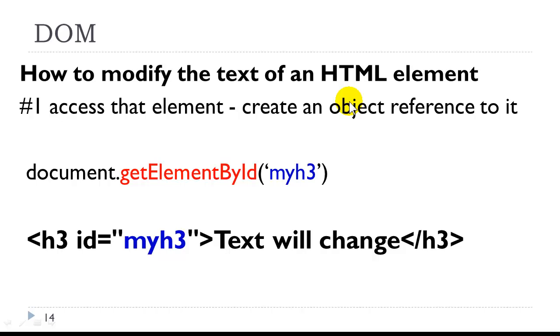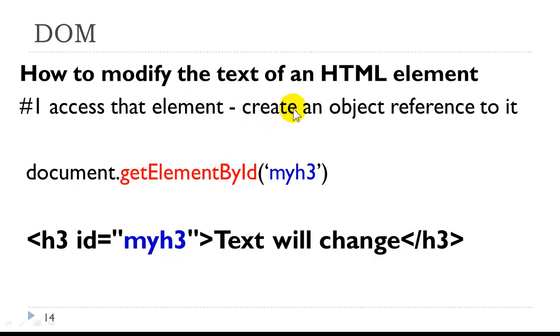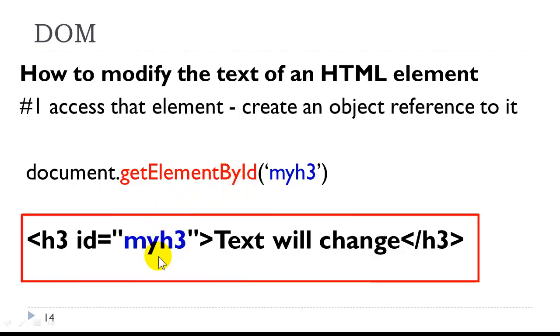So the question comes in. How do we modify the text of an HTML element? There are four steps that I will go over. The first thing we always have to do is to access that element, which essentially means we're creating an object reference to it. And we do this by document.getElementById.